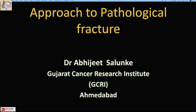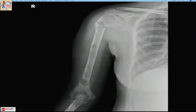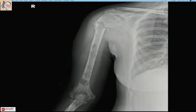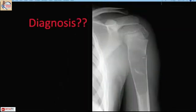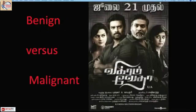My topic of presentation is approach to pathological fracture, followed by recent advances in orthopedic oncology. If a patient comes to our OPD with a fracture of the humerus, we read the X-ray and see a lesion involving the whole humerus with a pathological fracture. In the second case, a kid with a pathological fracture shows the classical fallen leaf sign. The diagnosis — benign or malignant — depends on your clinical approach and treatment plan.